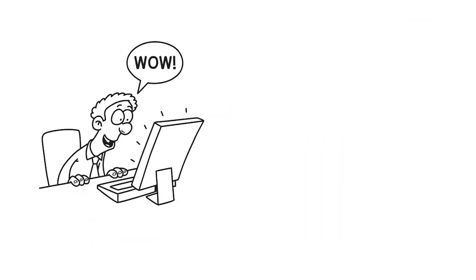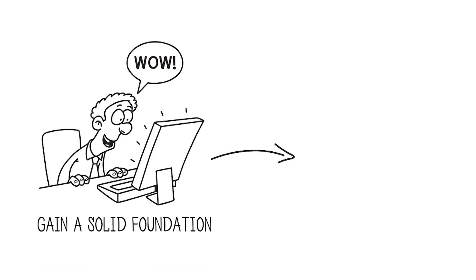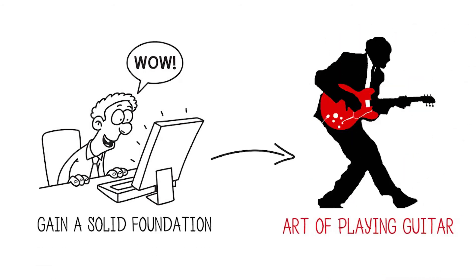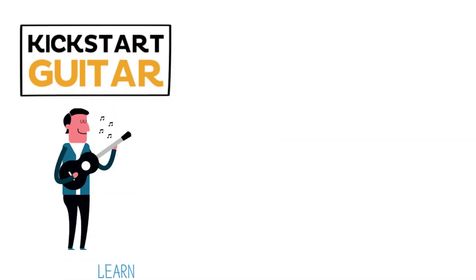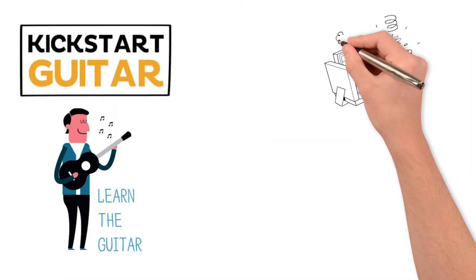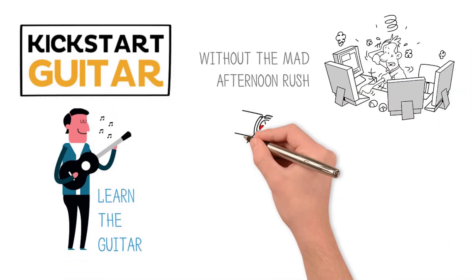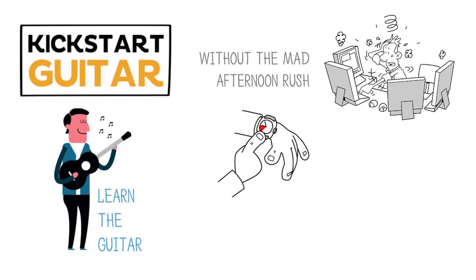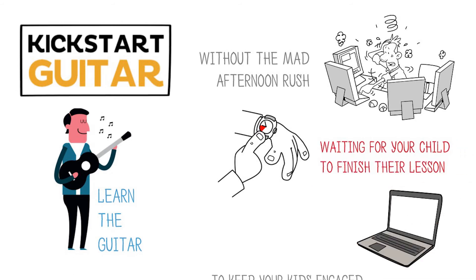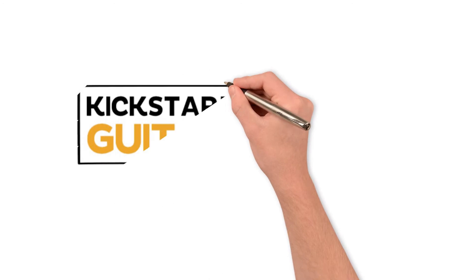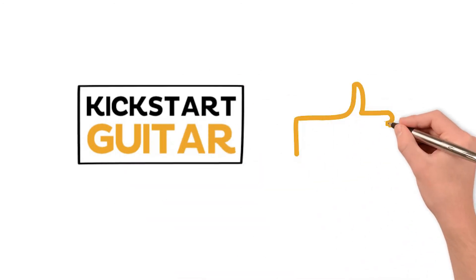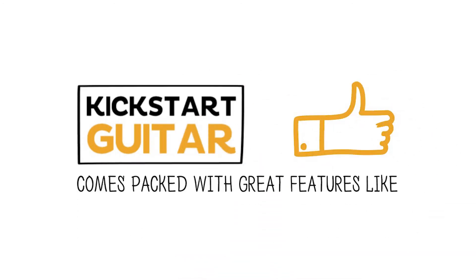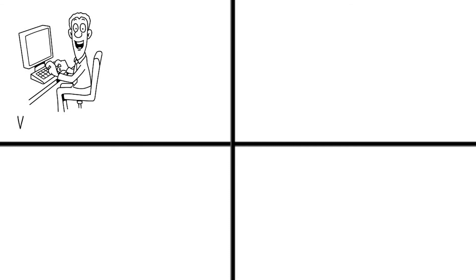By doing the program, you will gain a solid foundation into mastering the art of playing guitar. With Kickstart Guitar, you can learn the guitar without the mad afternoon rush and waiting for your child to finish their lesson, using Gen Z technology to keep your kids engaged.